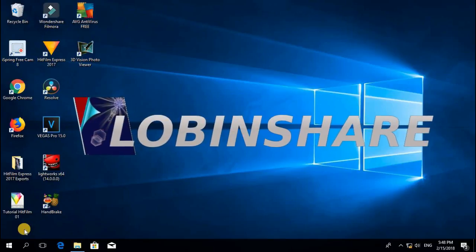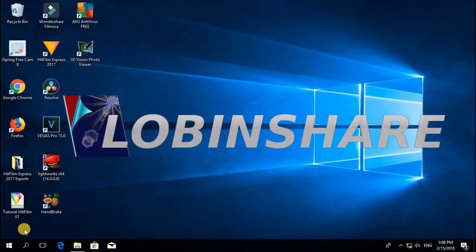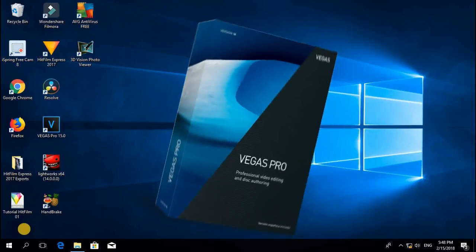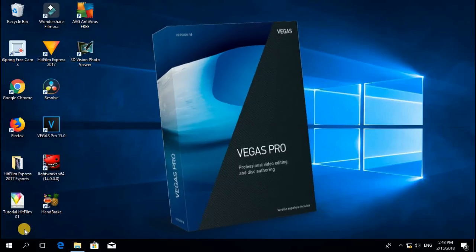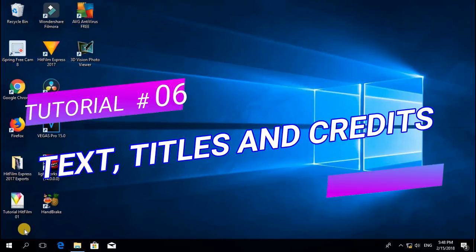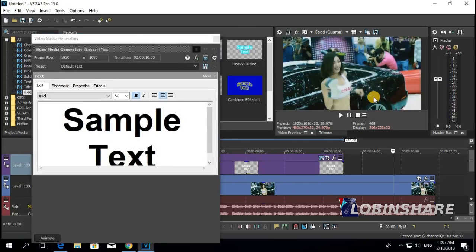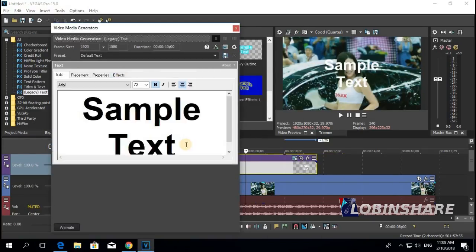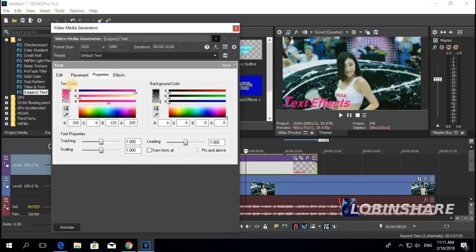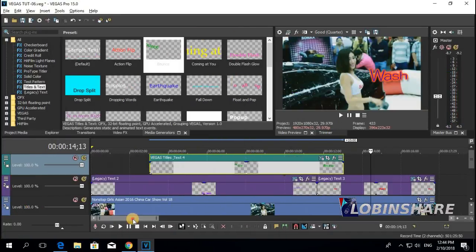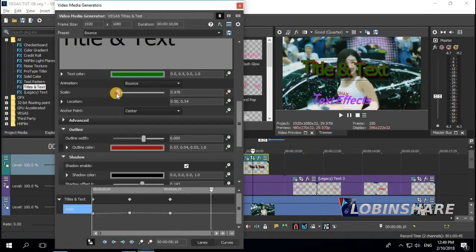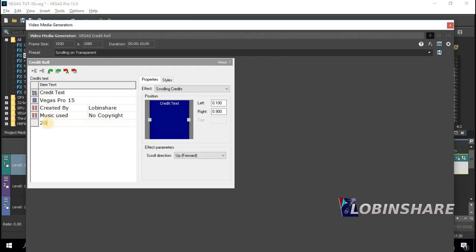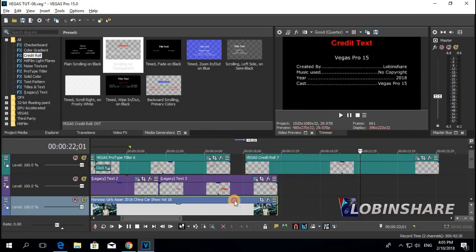Hello! We continue with our Vegas Pro tutorial series. This time the topic is Text, Titles and Credits. Through the Media Generators tab we will access the many text features Vegas Pro offers, and together we will learn to apply effects like this.